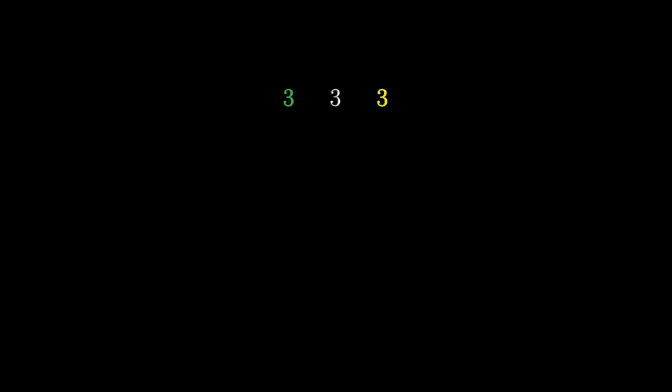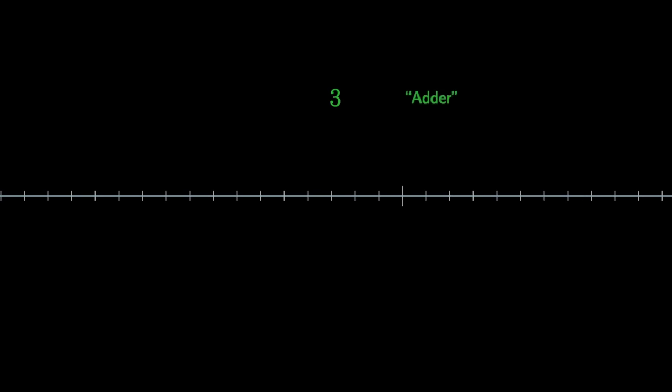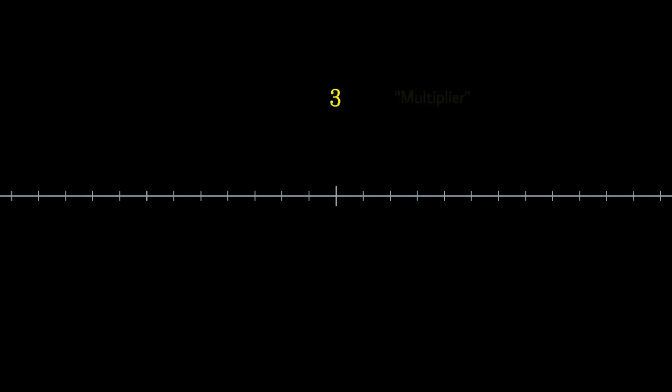We should think of each number as simultaneously being three things: a point on an infinitely extending line, an action which slides that line along itself, in which case we call it an adder, and an action which stretches the line, in which case we call it a multiplier.